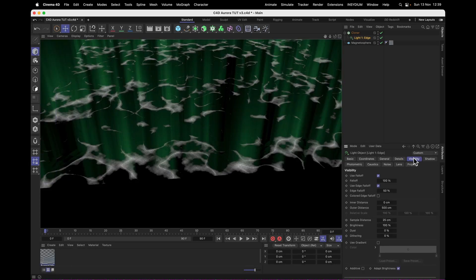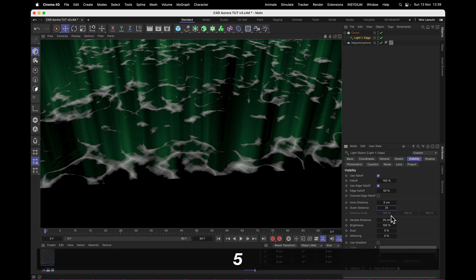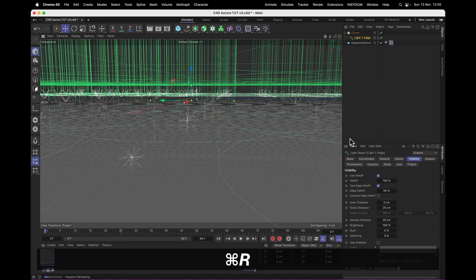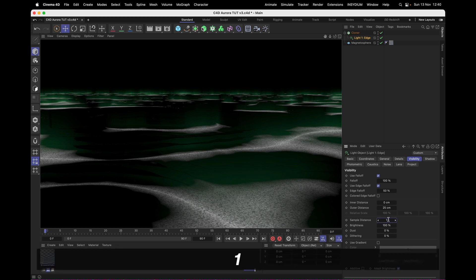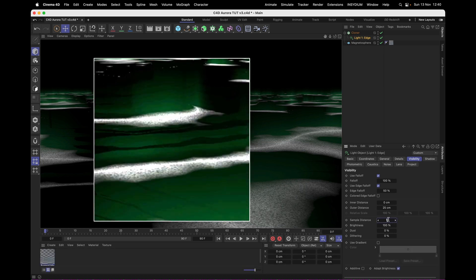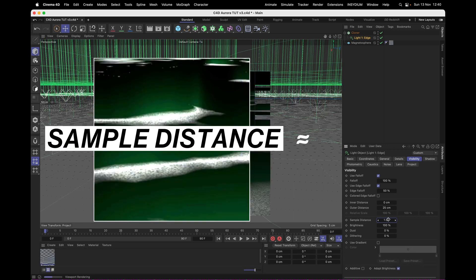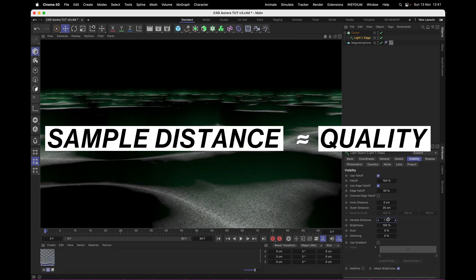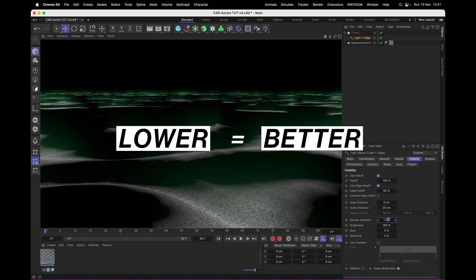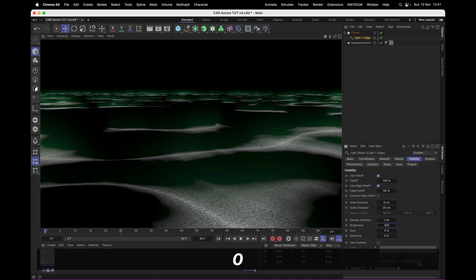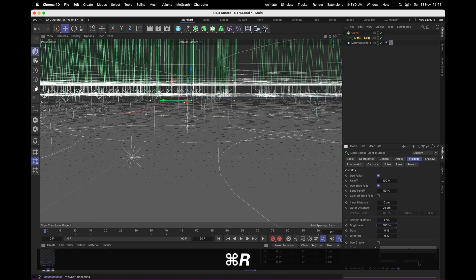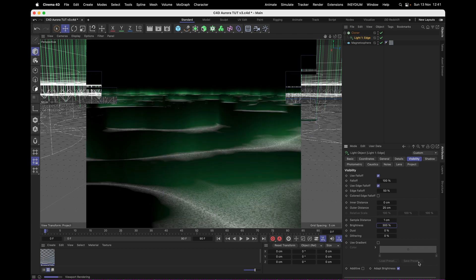Now on the Visibility tab, I'm going to set the outer distance to just a tiny 25 centimeters, and I'm also going to set the sample distance to 1 centimeter to get rid of these jagged lines. Because the sample distance controls the overall quality, and here too, lower means better and slower. Finally, I'm going to set the brightness to 300, just to pack a little bit more punch in that edge.